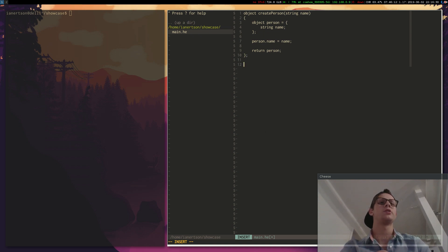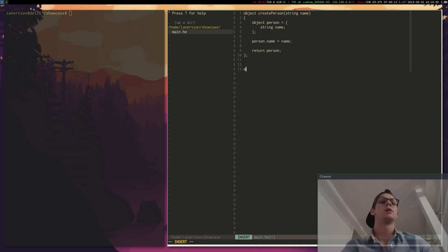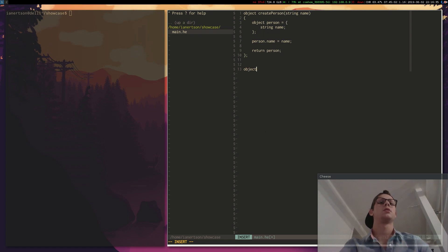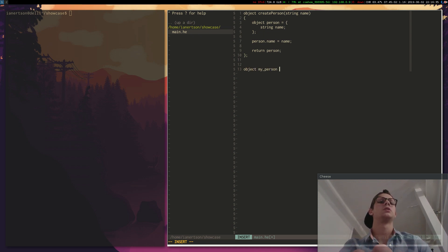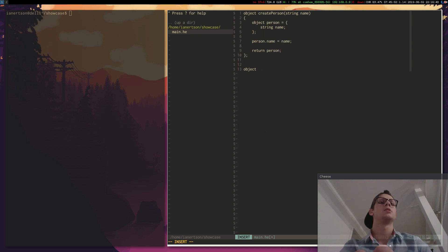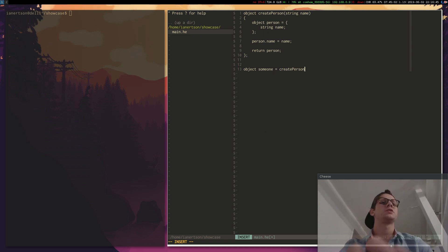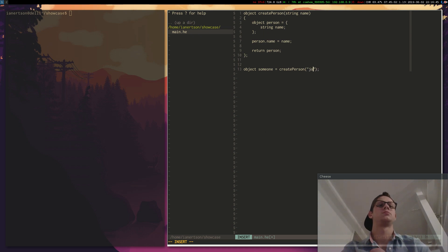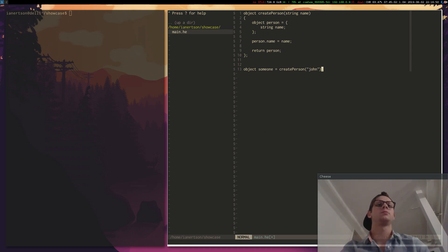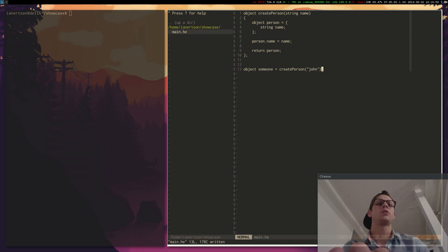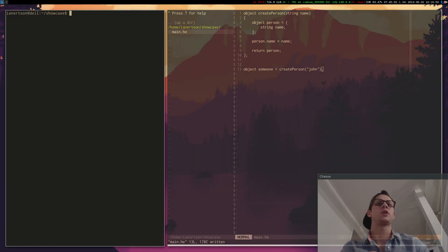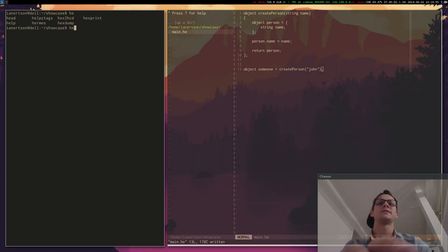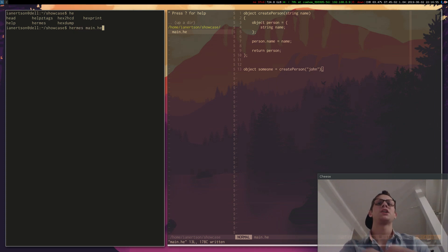Now if we do object someone equals create person, and his name will be John. Now we can try and run this code, see if we get any errors. So what you do is type Hermes and the name of the file main.he.